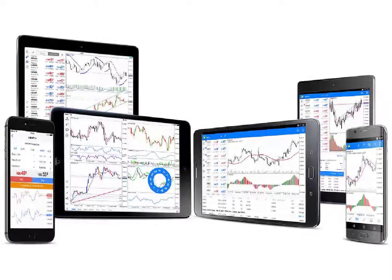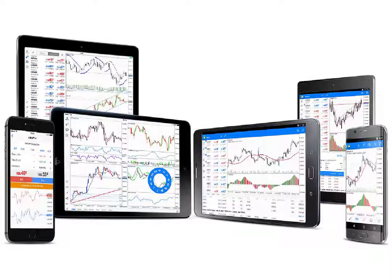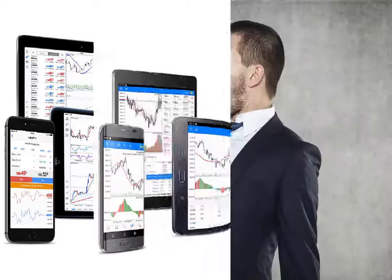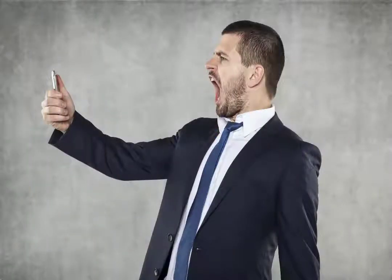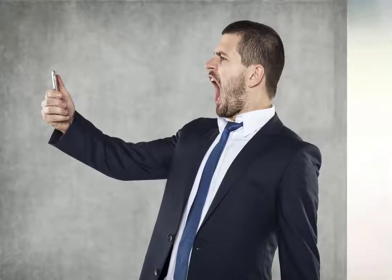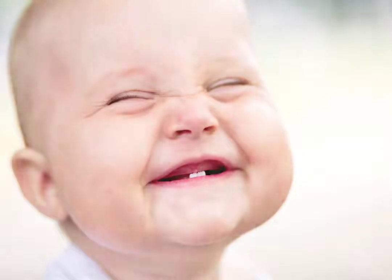MT5 is now available on mobile. Although you can't set alerts directly on your mobile app, you can set them in your desktop terminal and push them to your mobile device. Here's how.